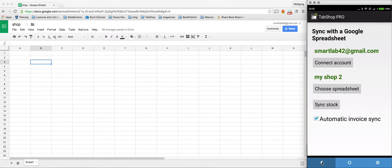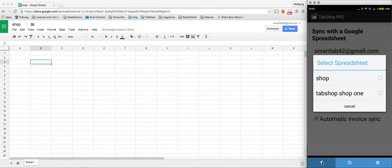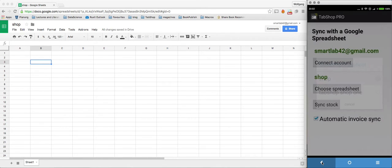You have to connect your account here with TabShop. Then choose our empty new spreadsheet here.